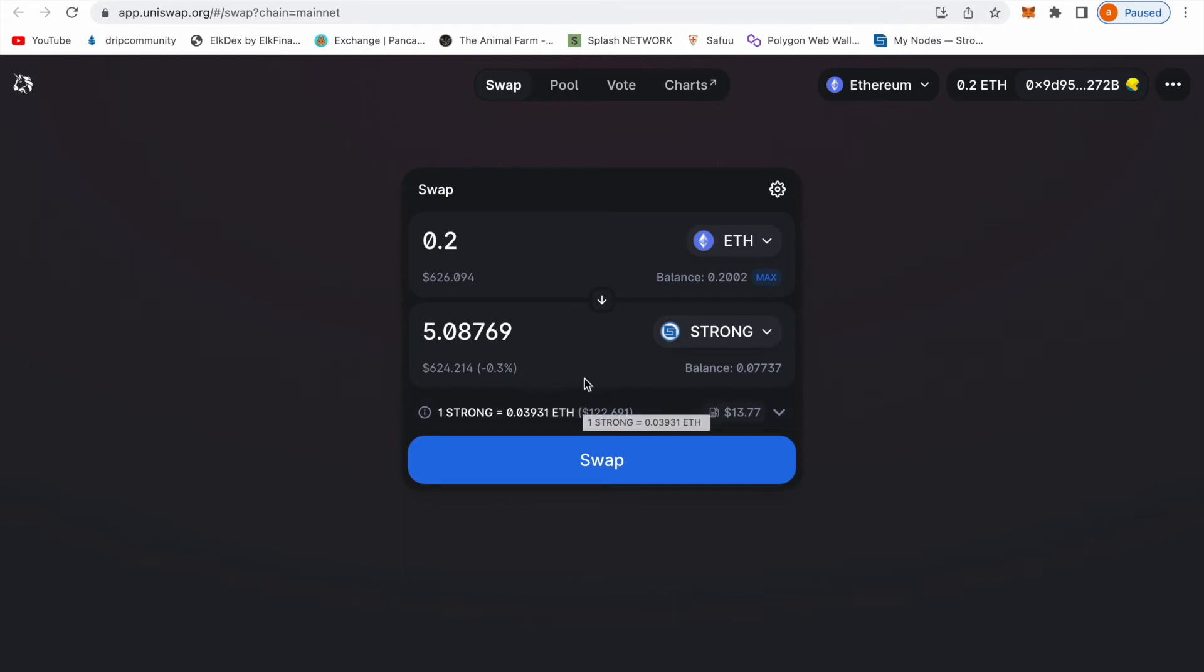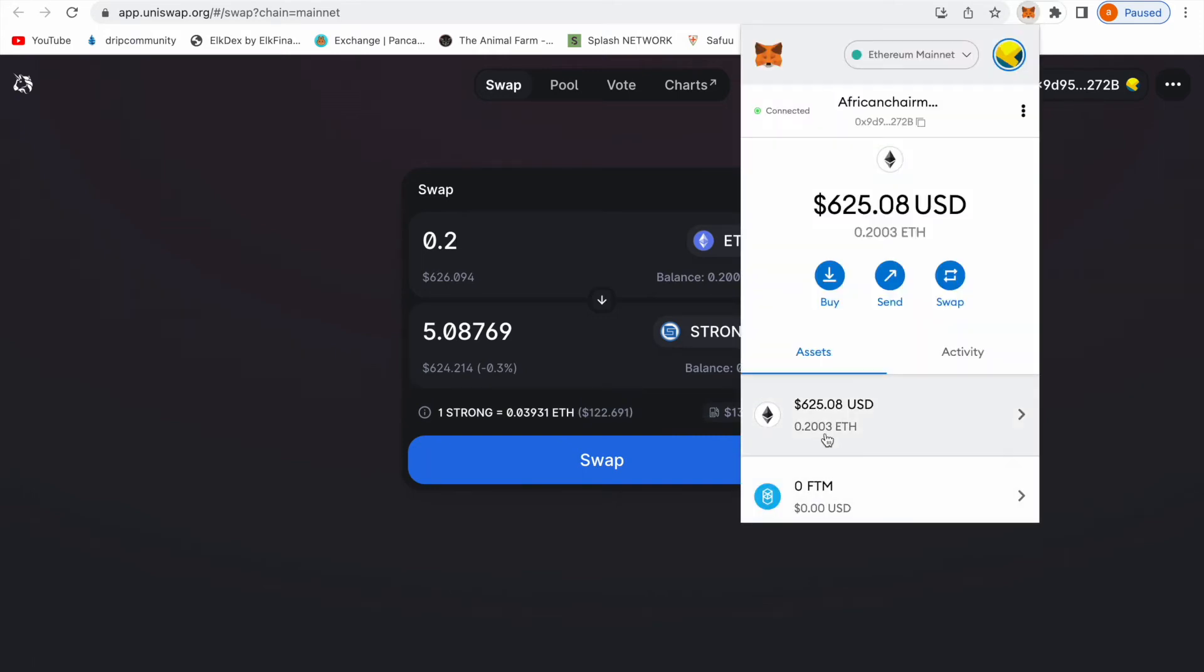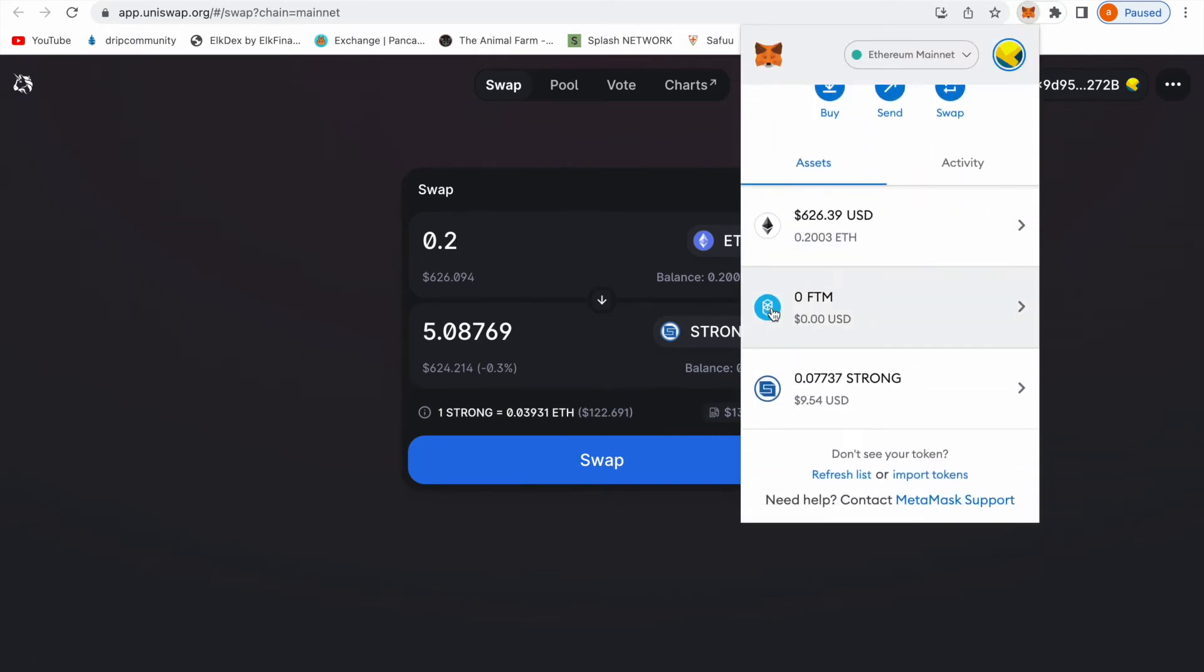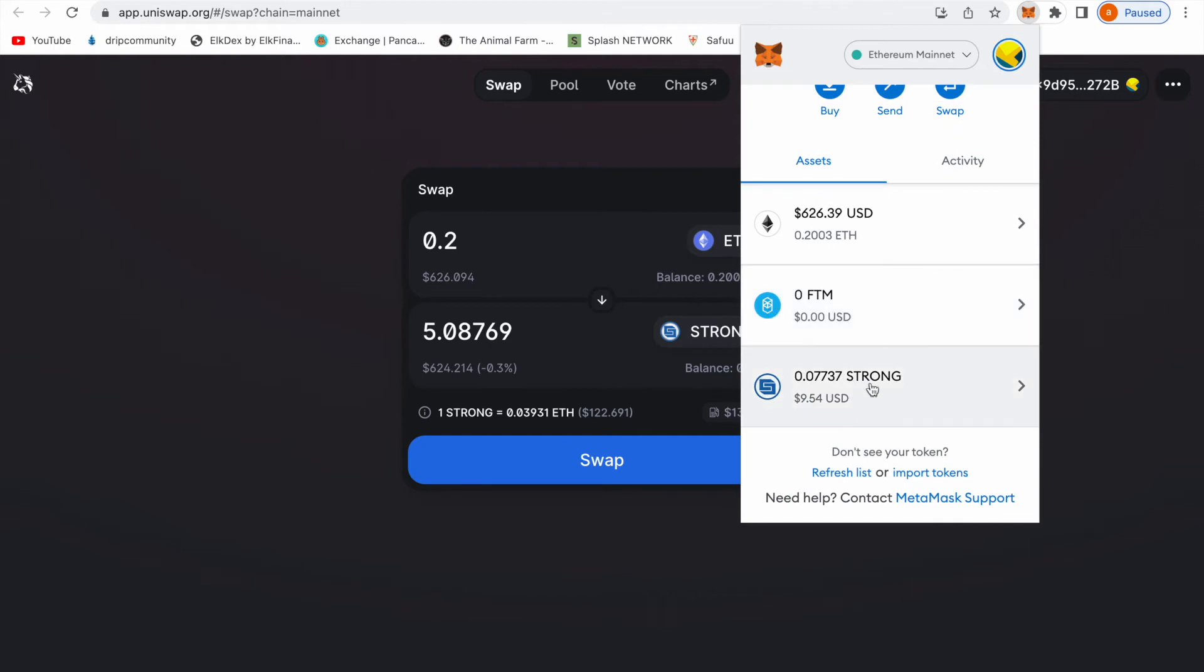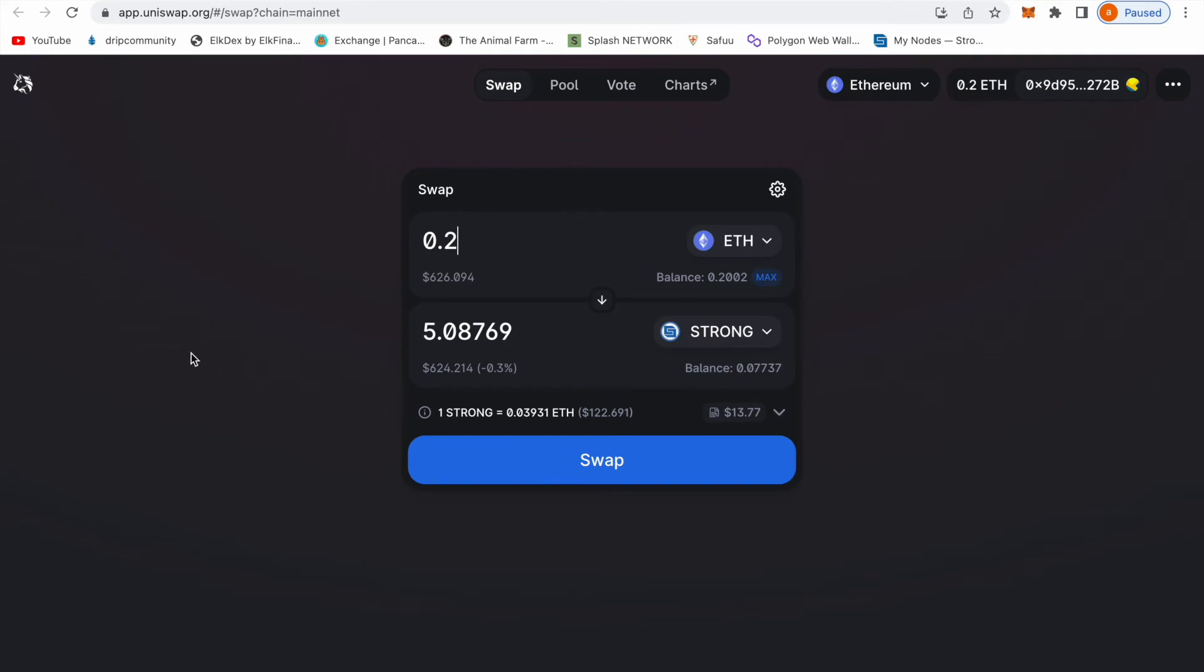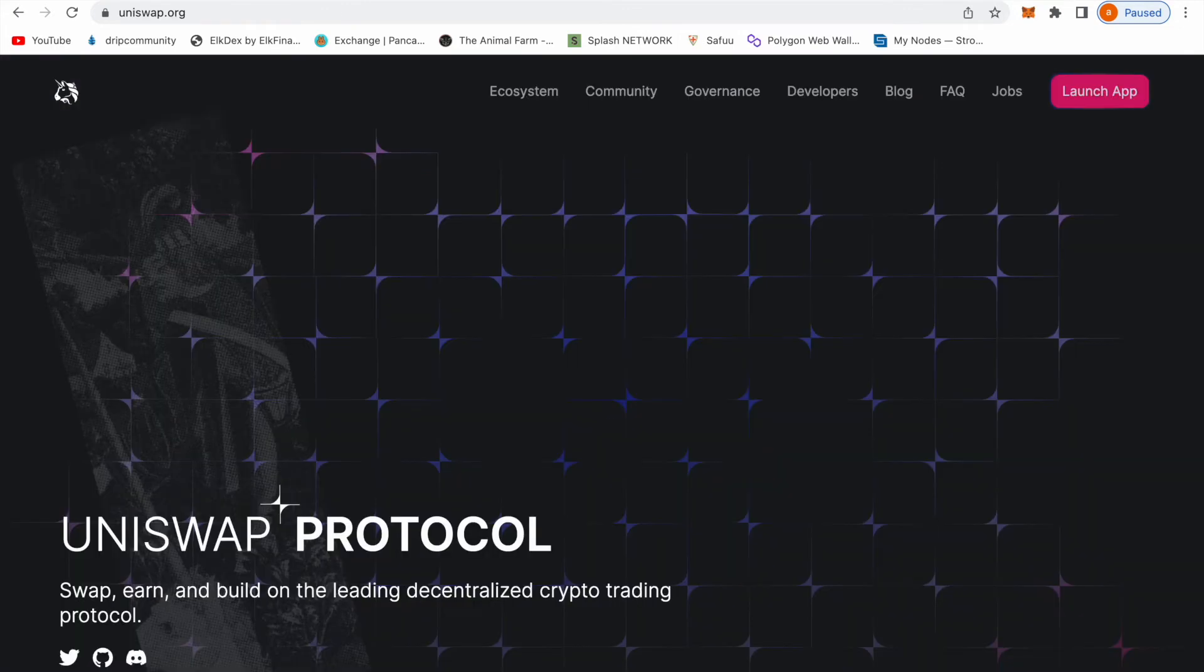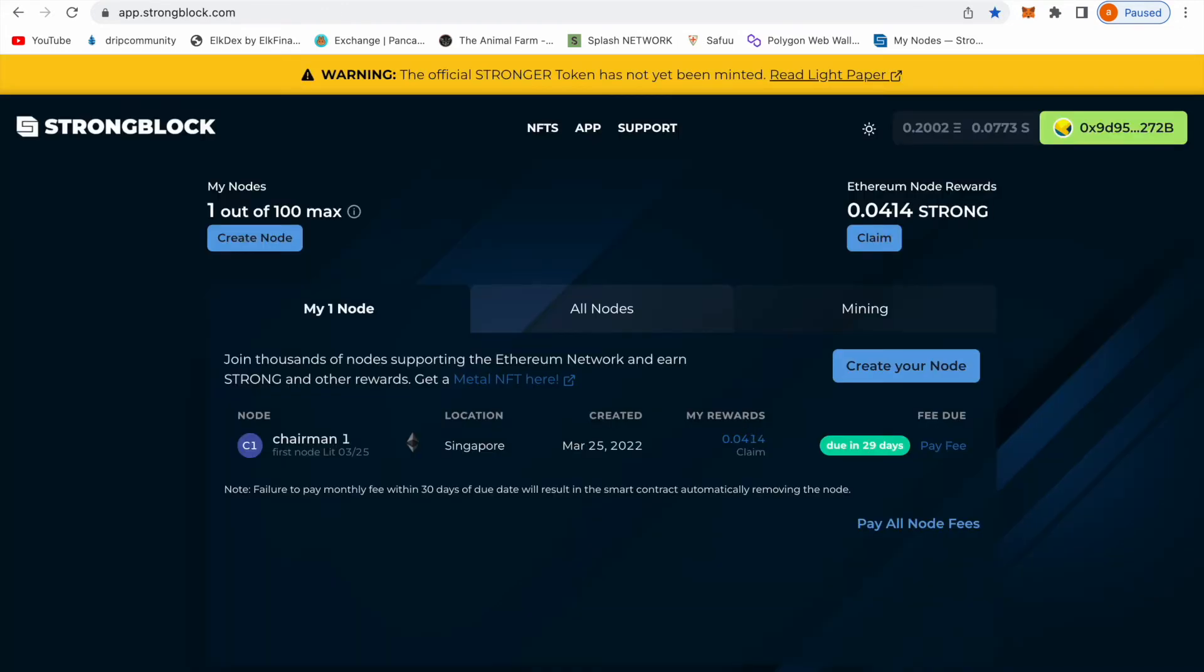Once you get your Strong, it's going to tell you to put the Strong in your wallet. Once you buy the 10 Strong it's going to come inside your wallet, rather than being 0.0 it's going to be 10 Strong. Once you got the 10 Strong you come here, you go to app.strongblock.com.